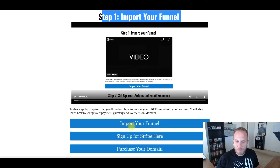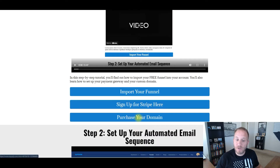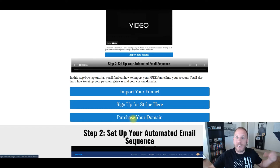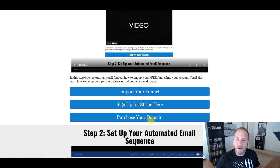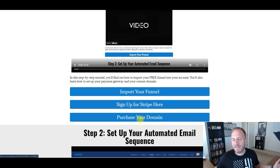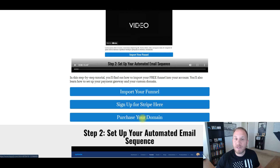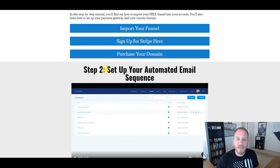Here's step one — I'm giving them my funnel for free. Upload it into your System.io account. You can do the same thing if you want access to it. Step one: import your funnel, set up Stripe, purchase your domain. This is an affiliate link for Namecheap or GoDaddy or whatever domain registrar you use. You can get affiliate links, so I earn affiliate commissions when they purchase their domains through here. It's a domain name — eight, ten, twelve bucks — not a ton, but it does add up.